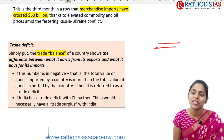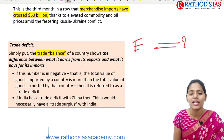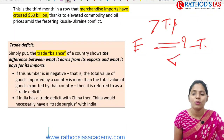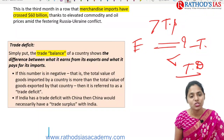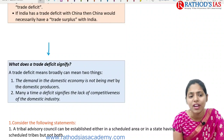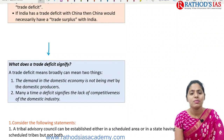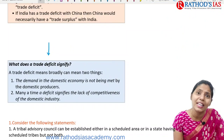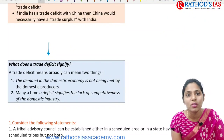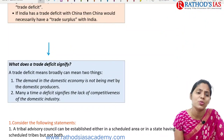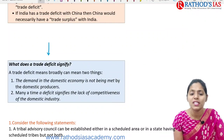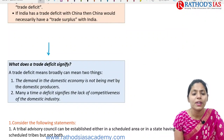Trade balance is the difference between exports and imports. When exports are more, it is called a trade surplus; when imports are more, it is a trade deficit. A trade deficit broadly indicates two things: demand in the domestic economy is not being met by domestic industries, and it may also signify a lack of competitiveness of the domestic industry.